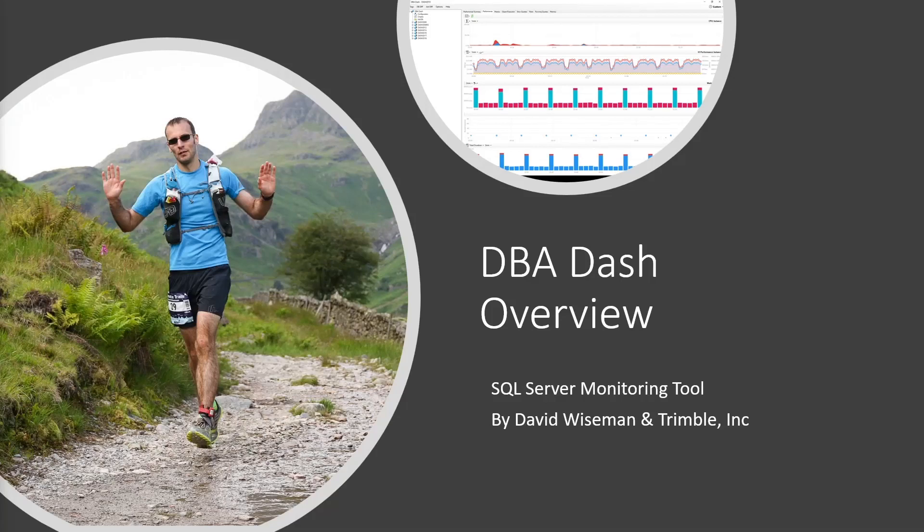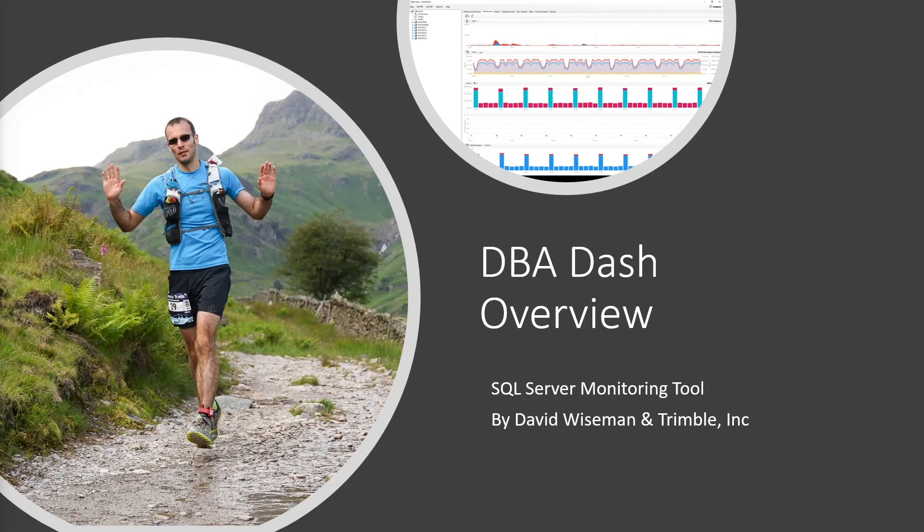Hello, I'm David Wiseman, the creator of DBA Dash. DBA Dash is a free open source monitoring tool for SQL Server. The purpose of this video is to give you an overview of the features and functionality of DBA Dash. You can then decide if the tool is right for your environment.